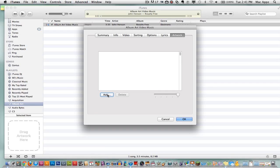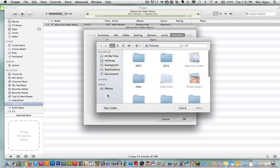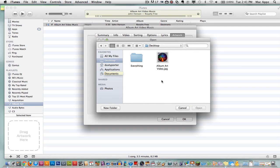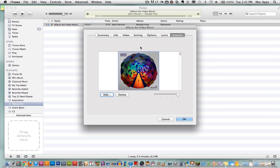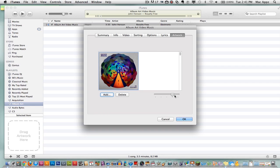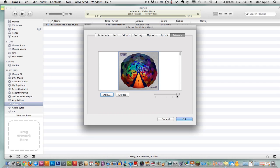Go down here to this add button, click add. Find that file that you saved of the artwork, click on it and go to open. Once you have done that, it will add artwork within this box here and you can even zoom in and zoom out depending on how you want to do it.